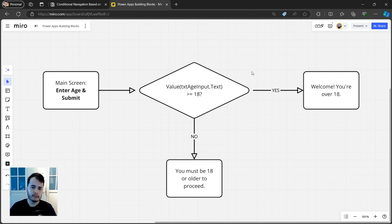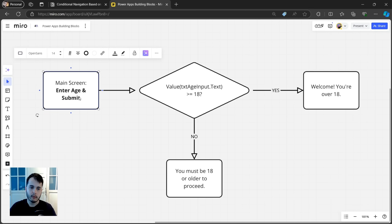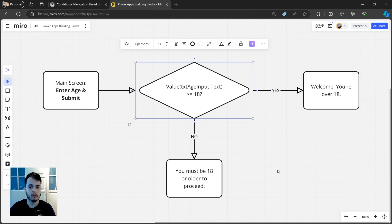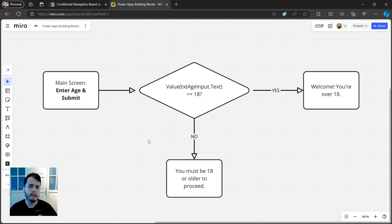We are going to build this logic. We have a main screen where we enter the age and click on submit. If the age is greater than or equal to 18, we go to a screen with a phrase saying welcome, you are over 18. If not, we go to another screen saying you must be 18 or older to proceed. You may apply this to other scenarios — for example, if we are building an app for handling tickets: if the ticket is complete, you see the details; if not, you go to the actions.